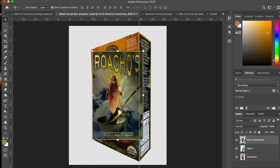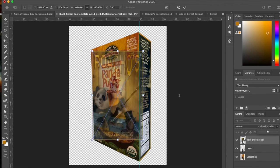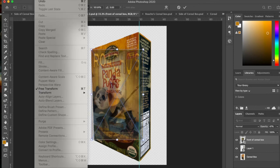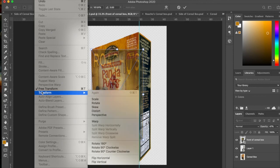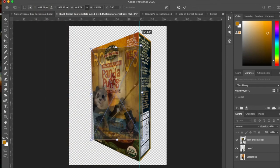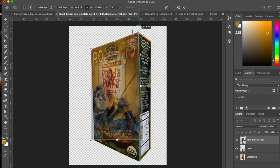Now I'm going to turn this into a smart object. That way I can adjust it later on. And I'm going to take the opacity down a little bit so I can see what I'm doing. And I'm going to go Edit, Transform, Distort.